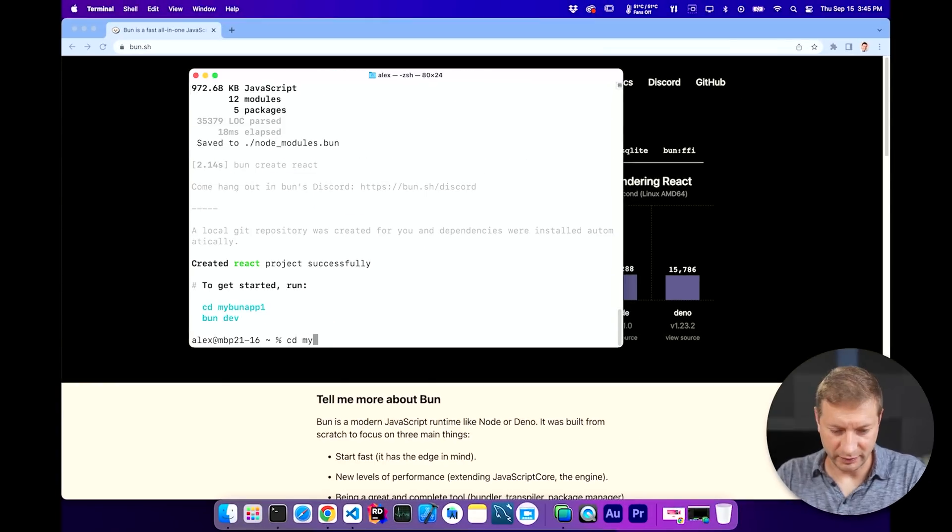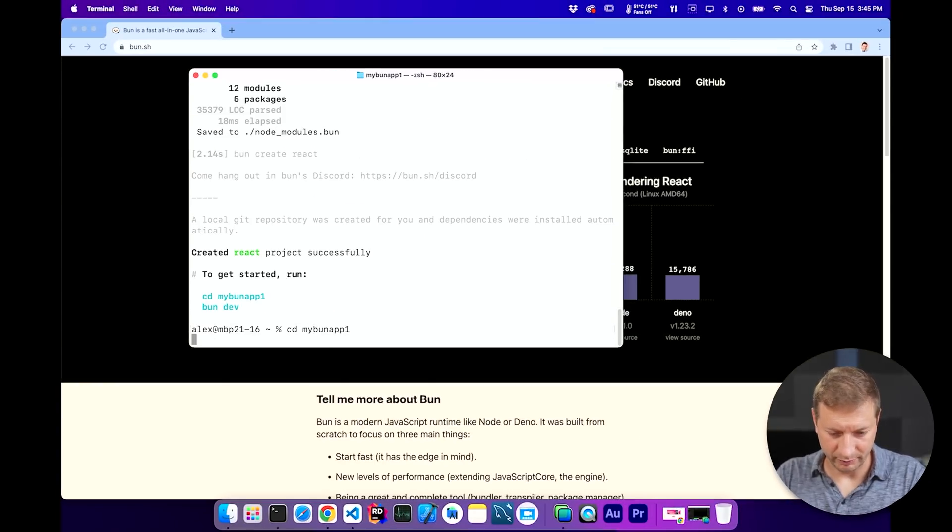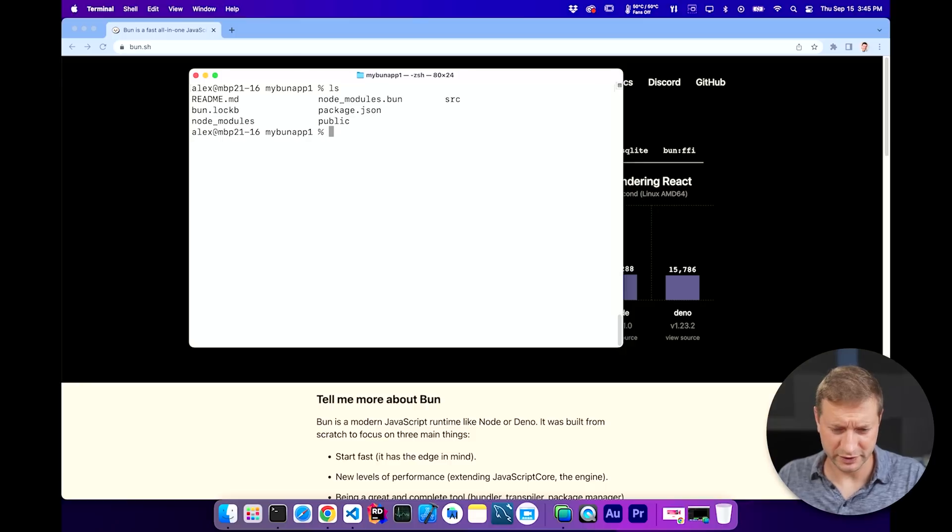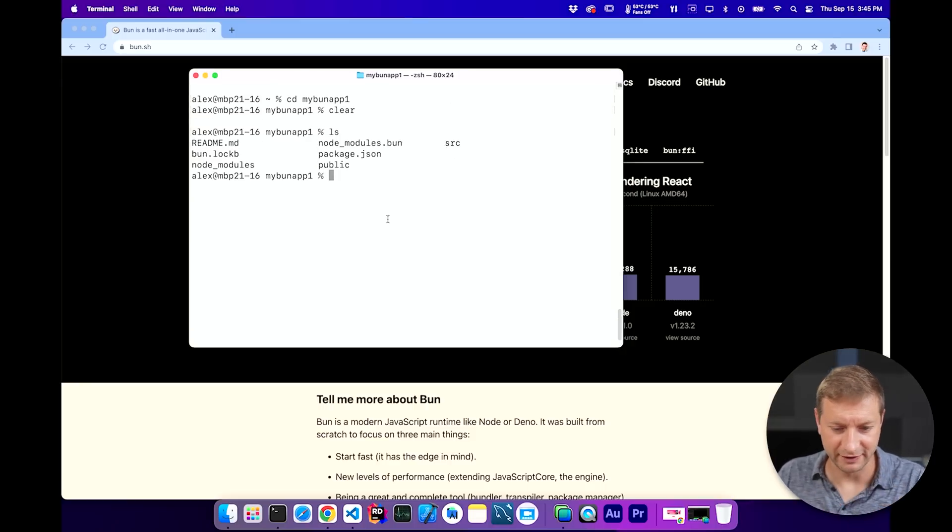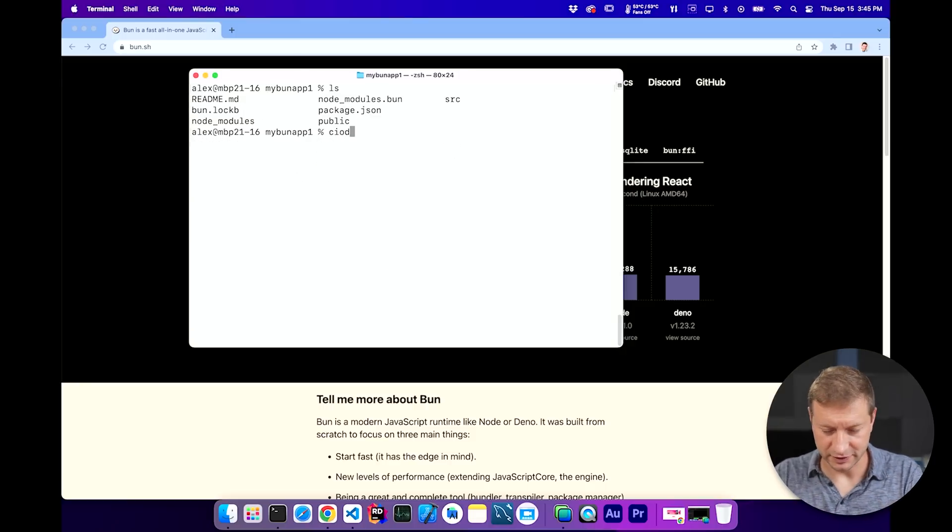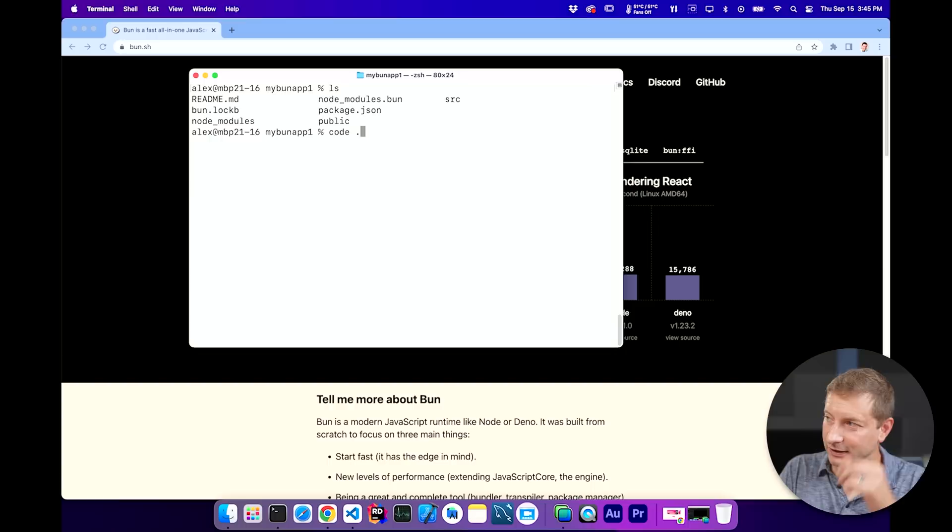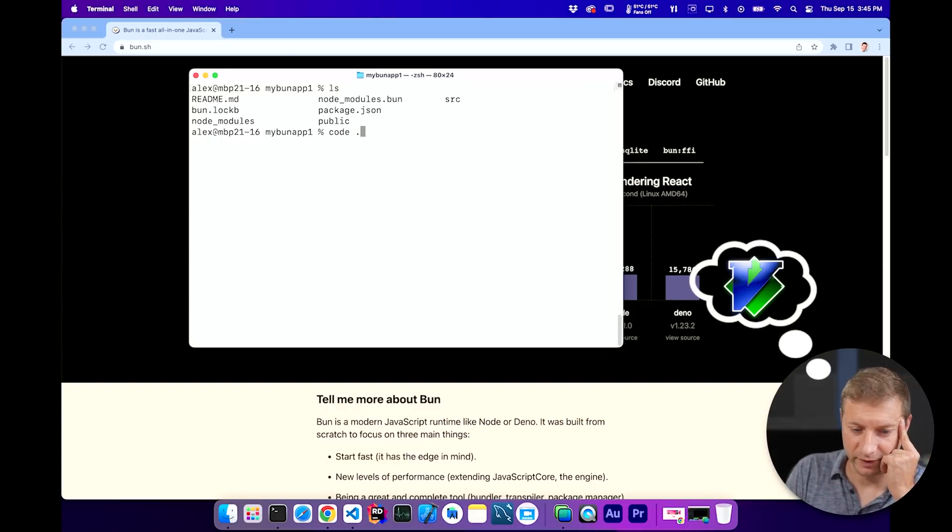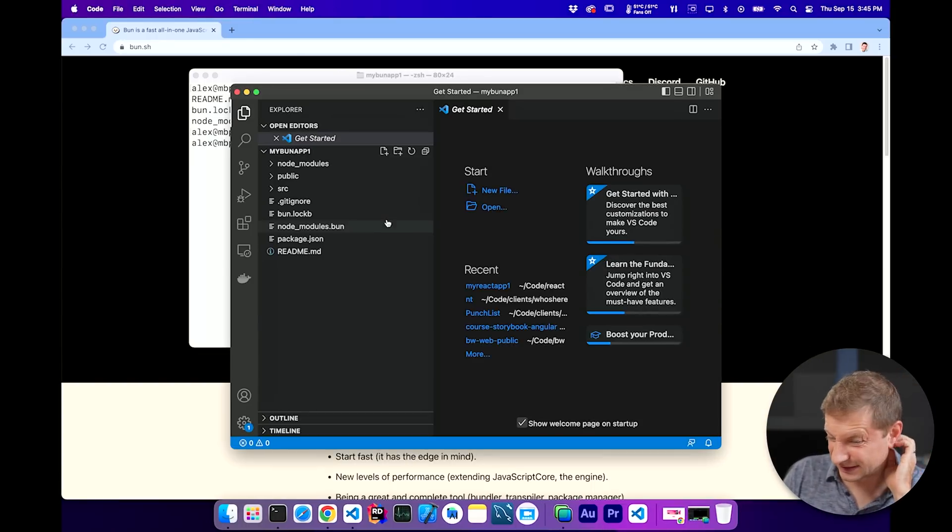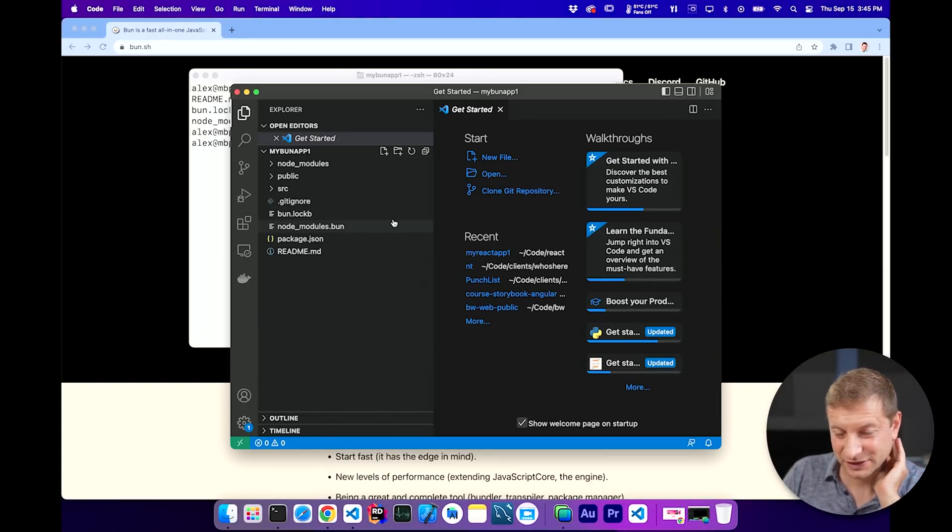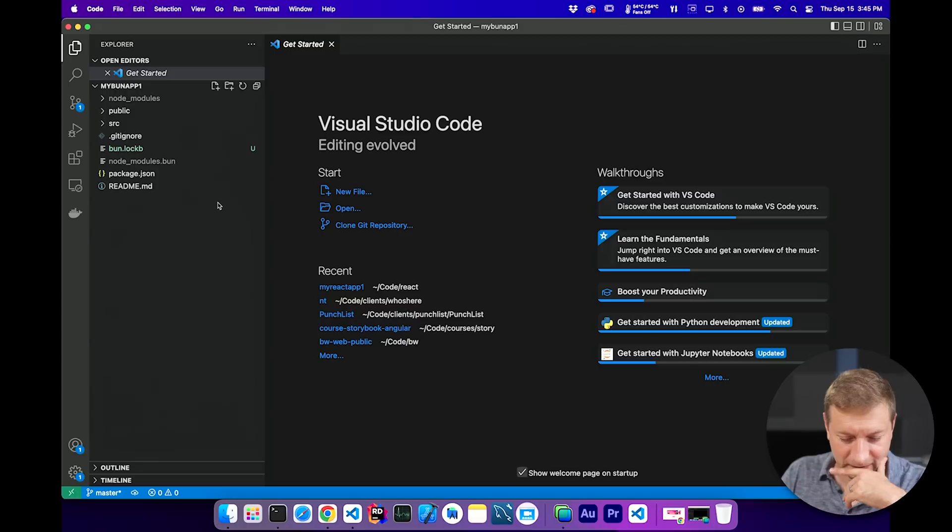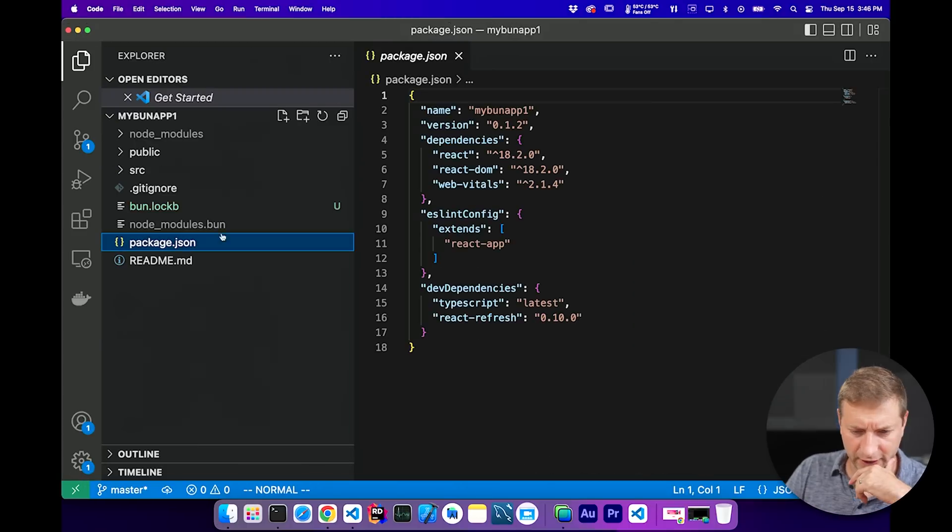CD my bun app one. So far, so good. Wait, what was the second command? Oh, here it is. Bun dev. Let's open this up in VS Code and have a look. I'm supposed to be using vim. I just want to see the whole thing. Here we go.